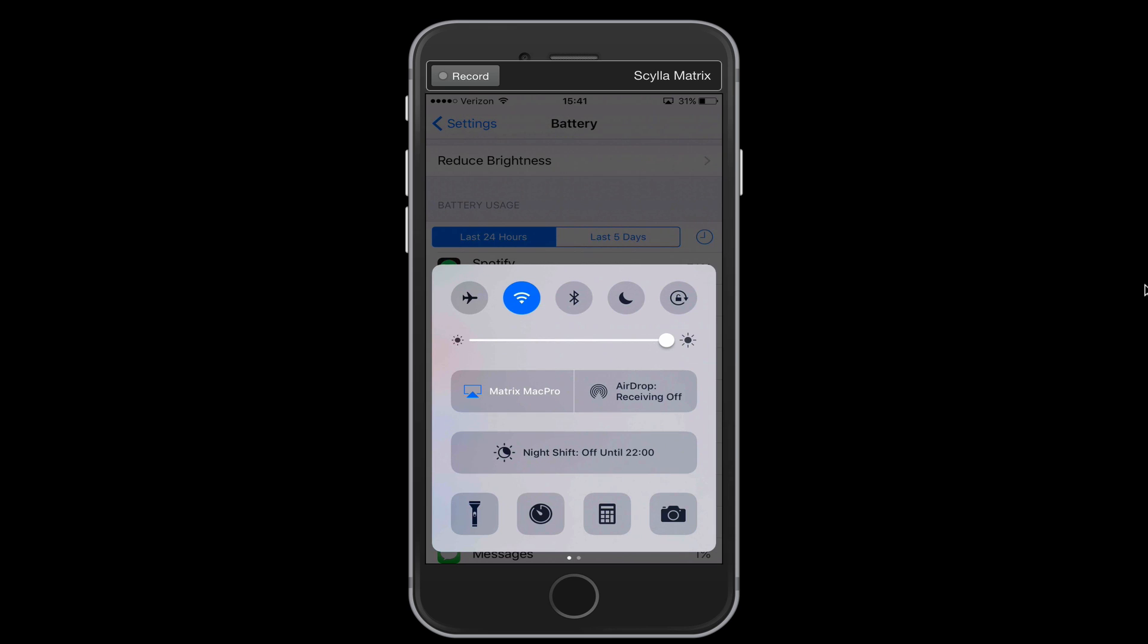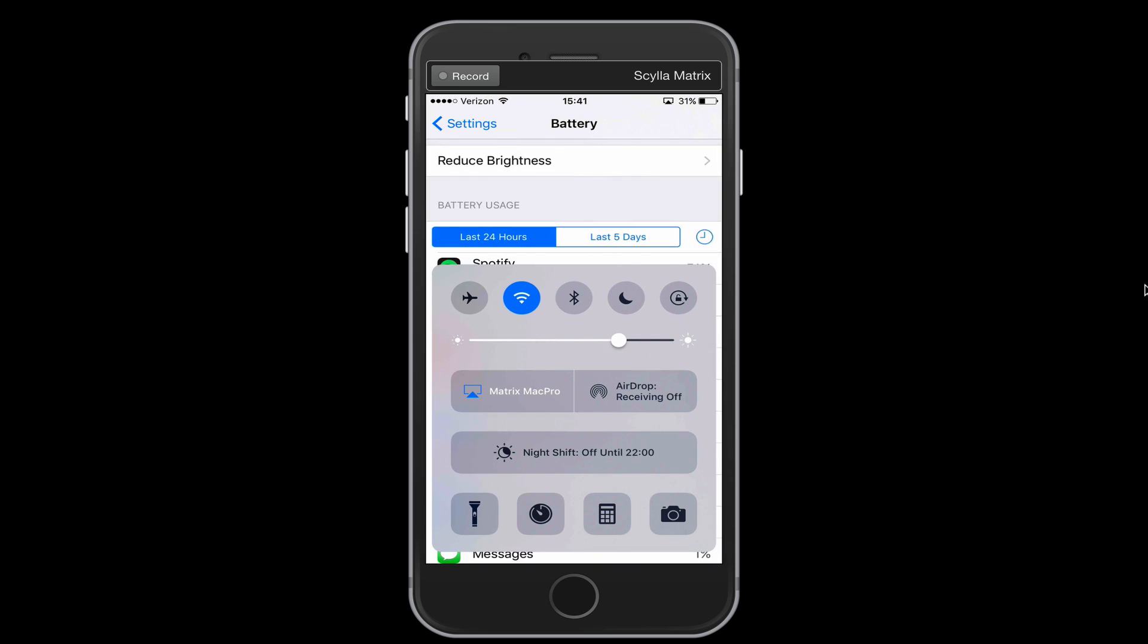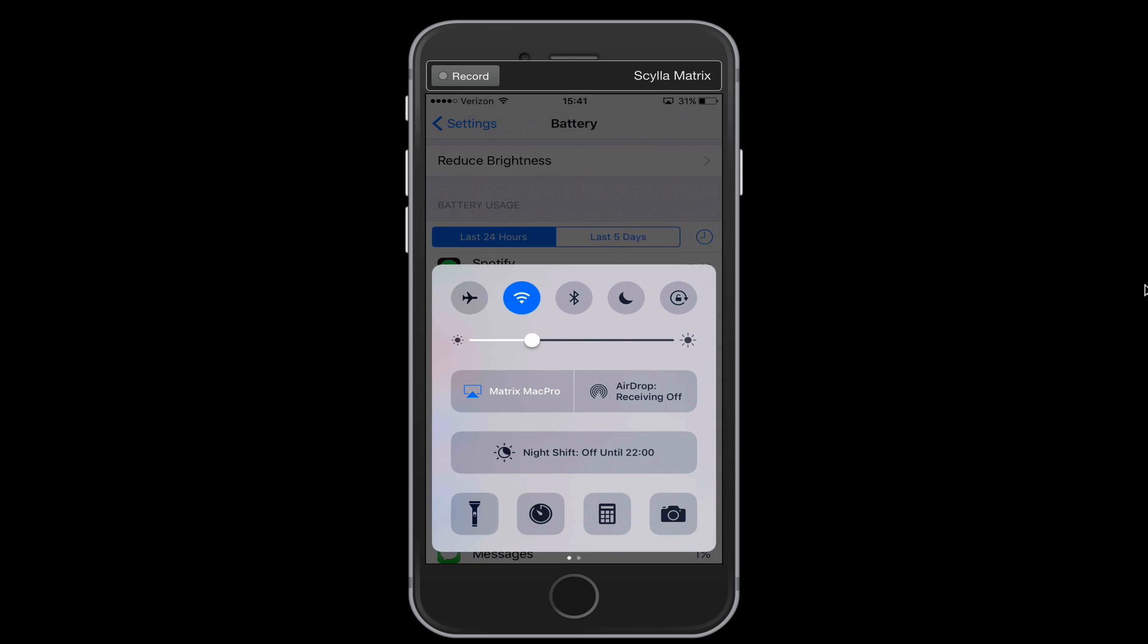So definitely make sure that you're bringing this slider down just to the level where you're comfortable seeing. Obviously that slider should adjust when it gets darker, your phone should not be as bright. And when it's really bright when you're in the sun, your phone might be pumped all the way up. But you want to make sure that you're keeping an eye on that brightness slider.